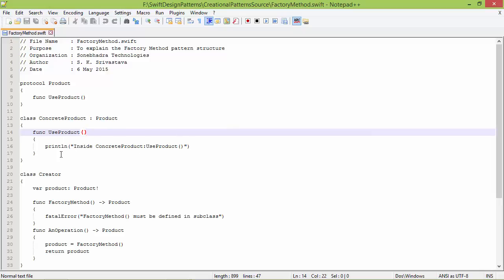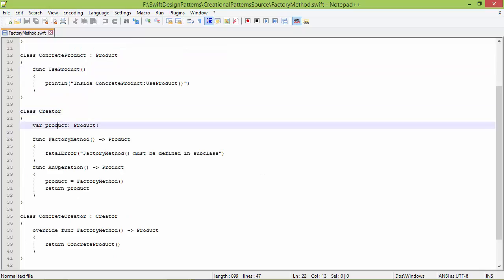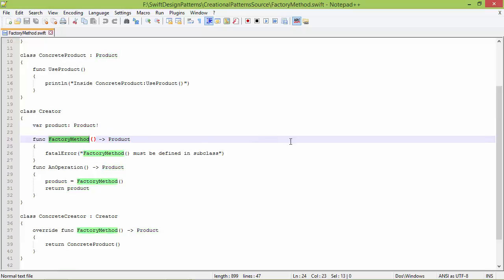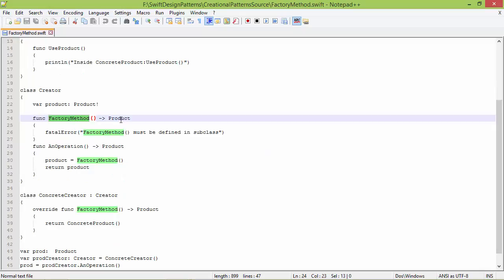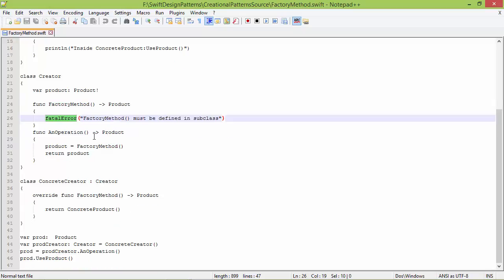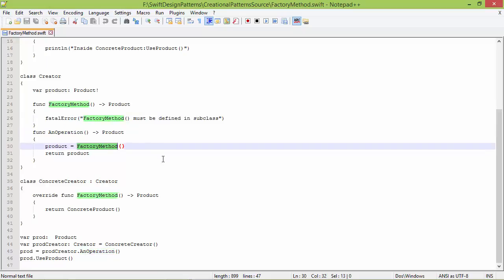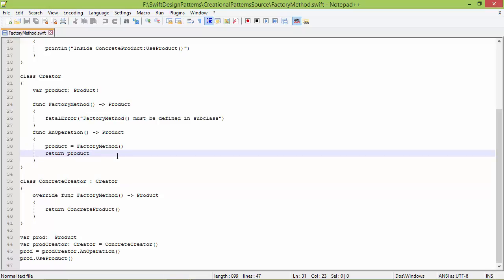Inside ConcreteProduct it is just displaying a statement. Here is the class Creator — it has a variable product of type Product and a method factoryMethod with return type Product. This method must be defined in a subclass, otherwise it will throw an error. Here is the method anOperation with return type Product; inside this it calls factoryMethod, assigns the return value to variable product, then returns the product.